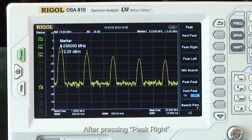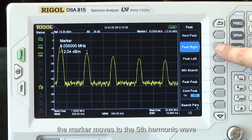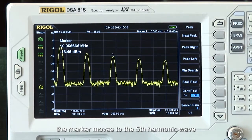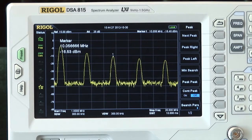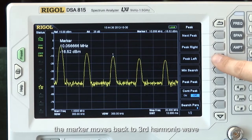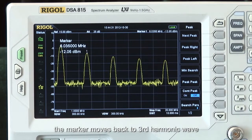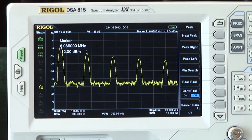After pressing Peak Right, the marker moves to the 5th harmonic wave. And when pressing Peak Left, the marker moves back to the 3rd harmonic wave.